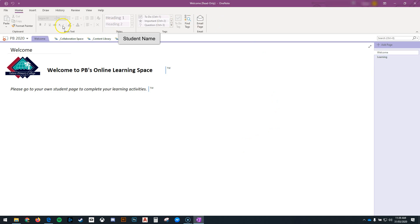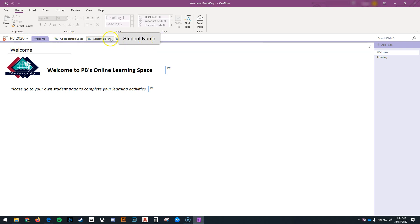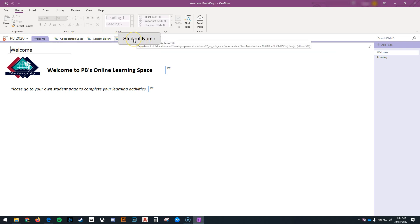Once this opens up, in the top left hand corner I can see that this is where my notebook is. I can see there are a couple of spaces here that my teacher has created for me and my own notebook space.